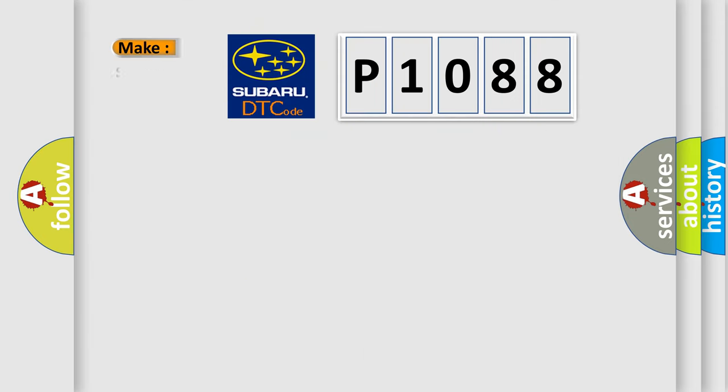So, what does the diagnostic trouble code P1088 interpret specifically for Subaru car manufacturers?